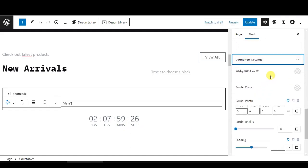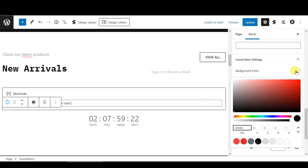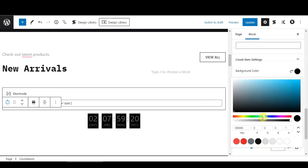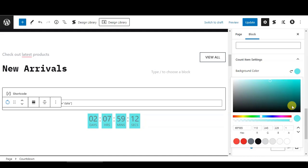I also want to change the background color for this countdown. Let's say I want to change it to this color, for example.